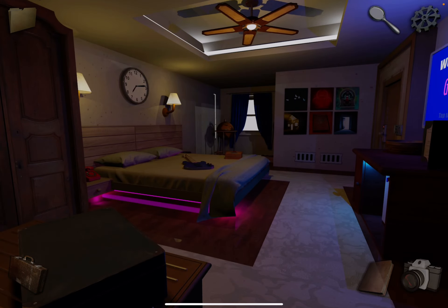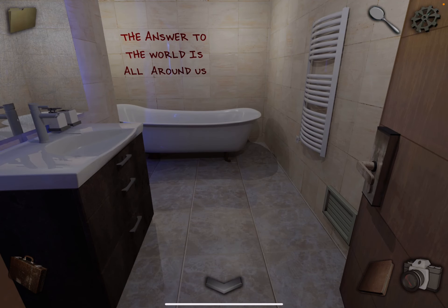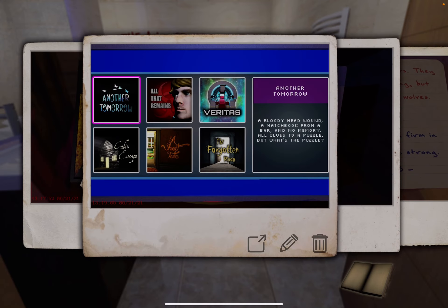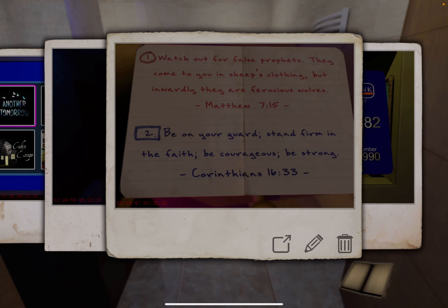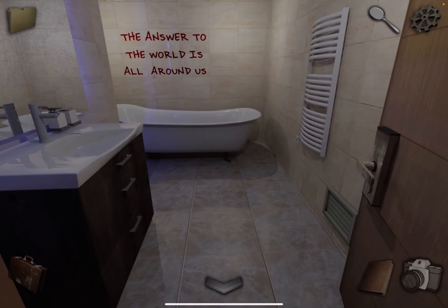Come back here — there's the bathroom. There are a few clues here. The answer to the world is all around us. Remember this. The letters are different colors for a reason. All around us — M-I-C is around us. Okay, remember that.